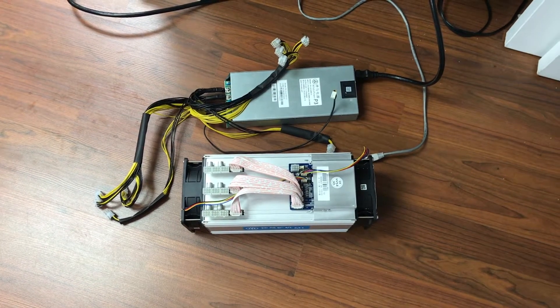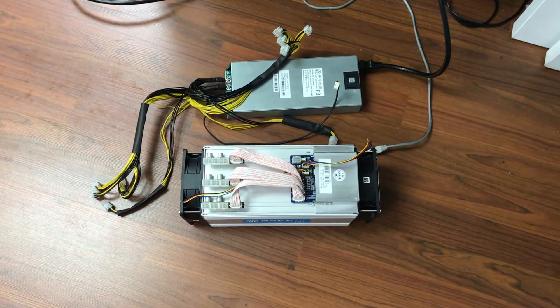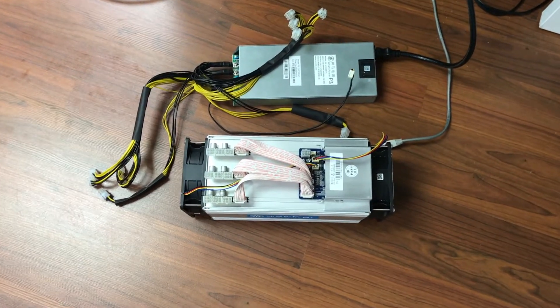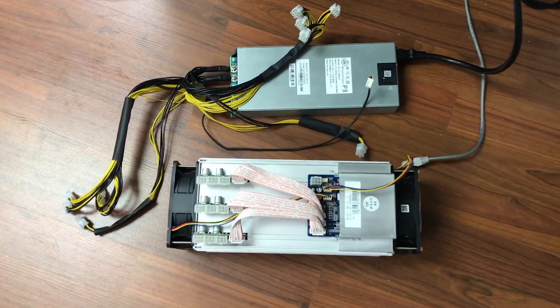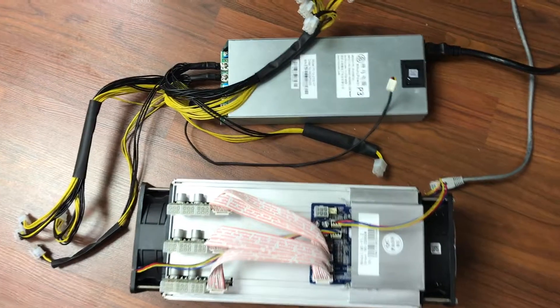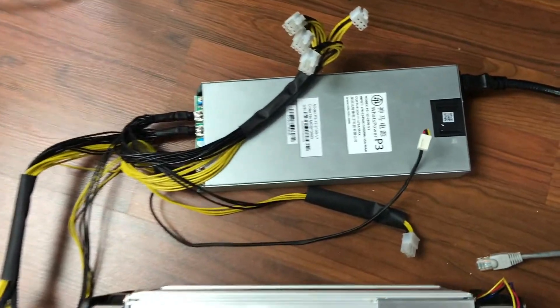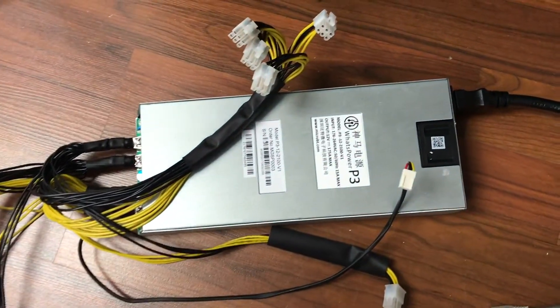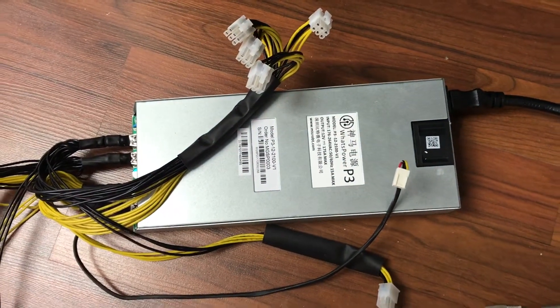Hey there fellow crypto miners. I want to introduce you to the Watts Miner M1 with the Watts Power P3.